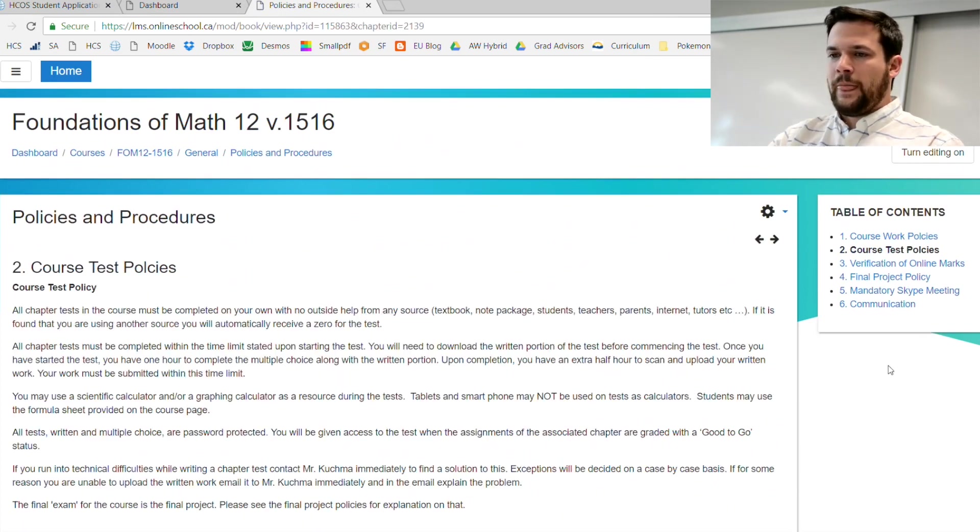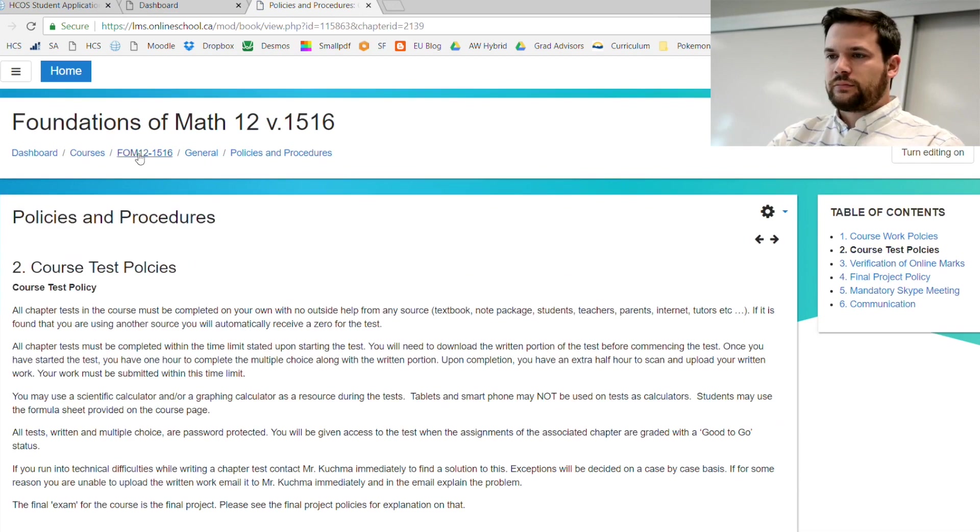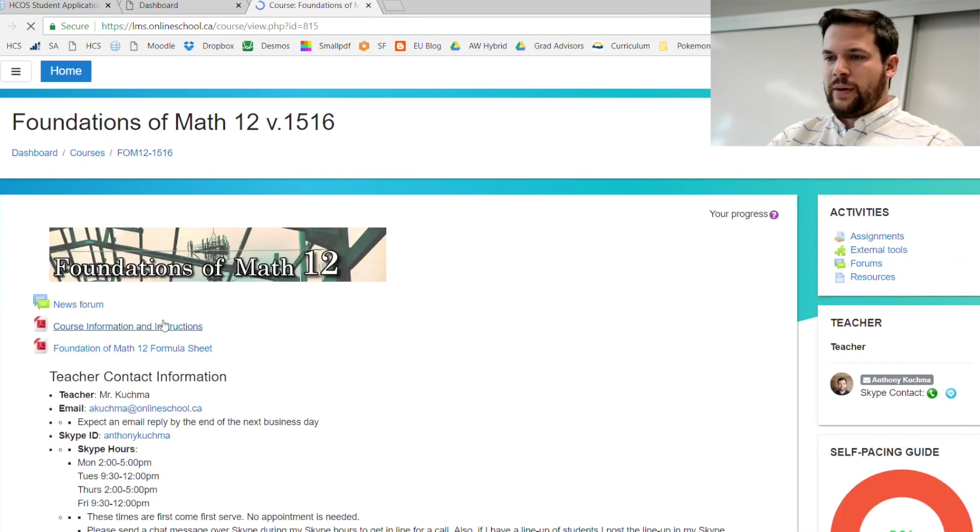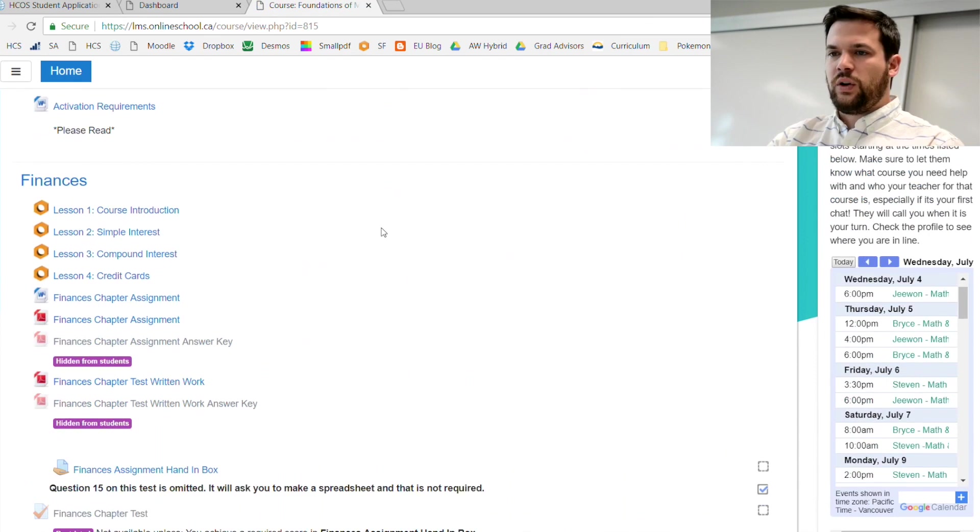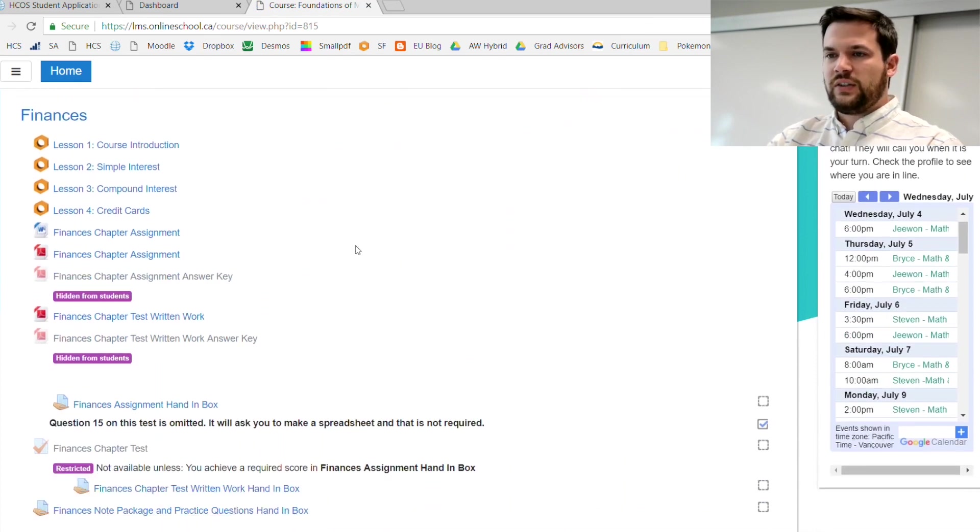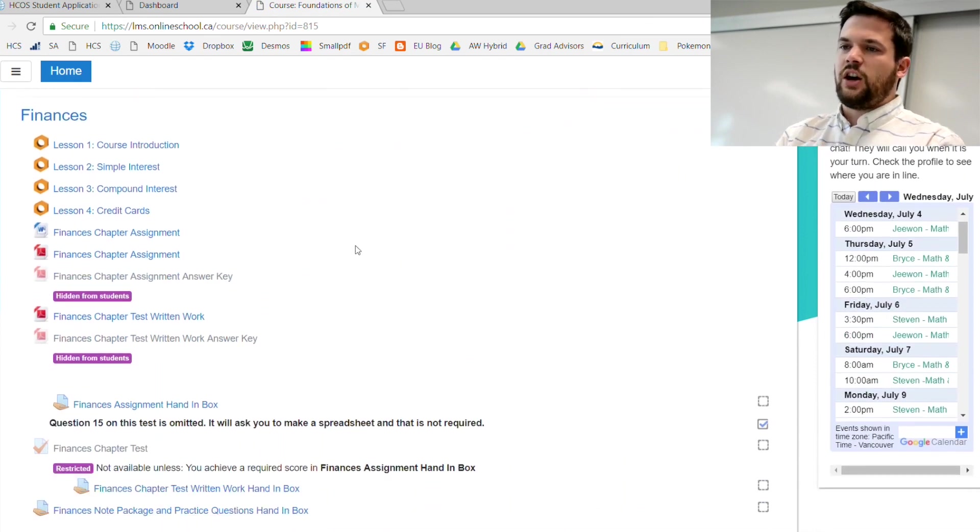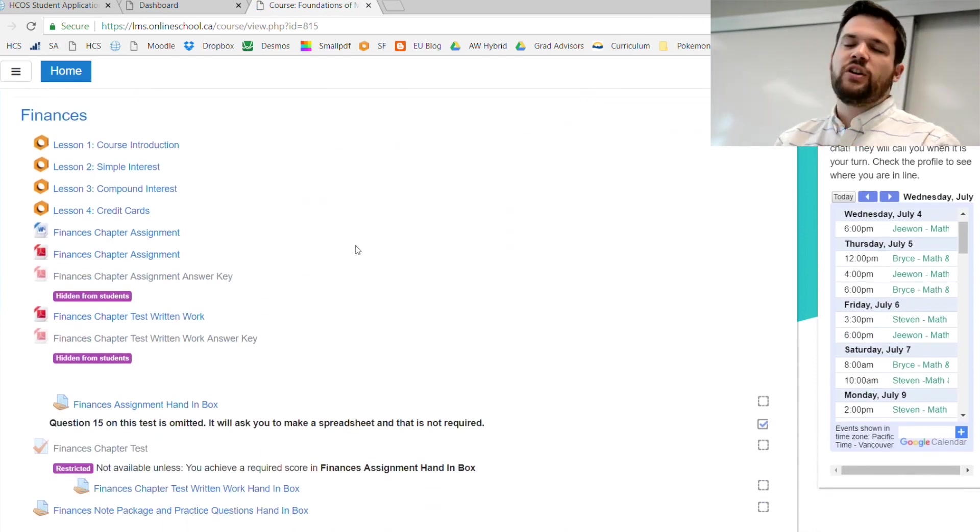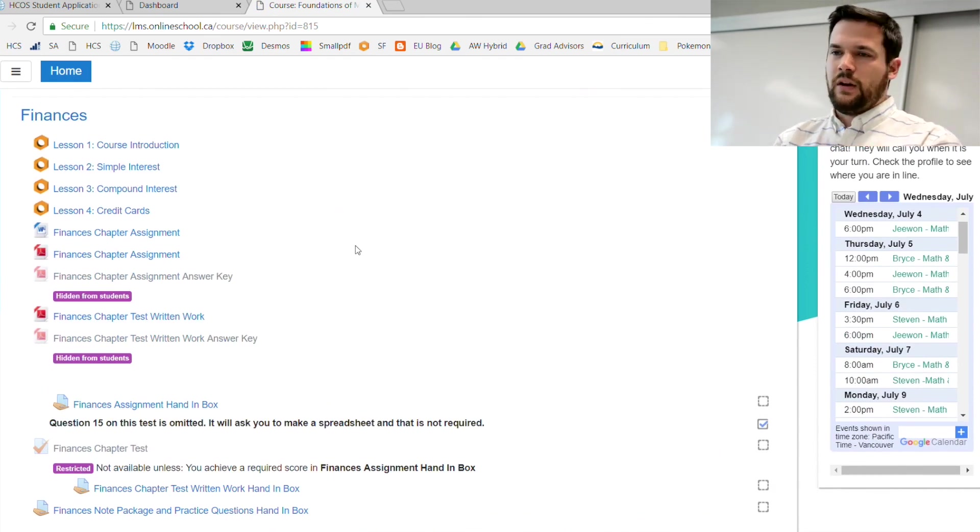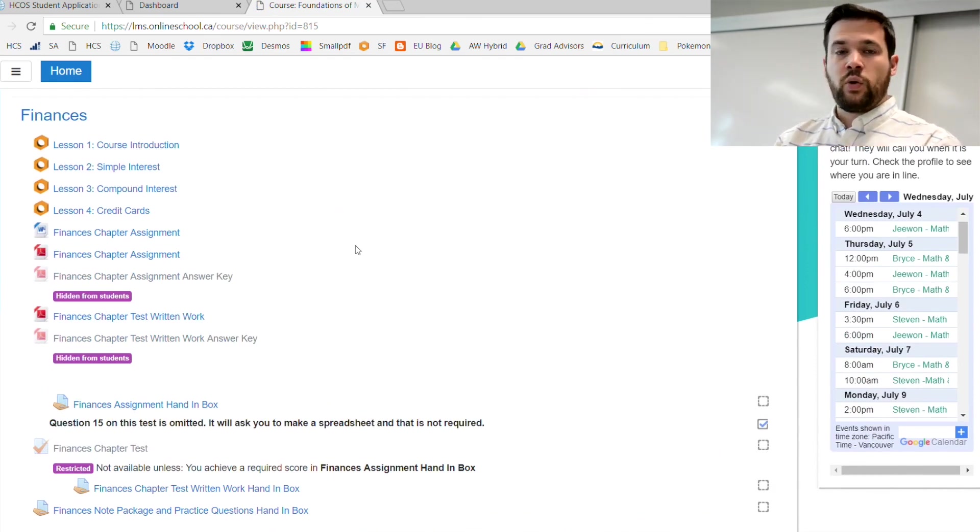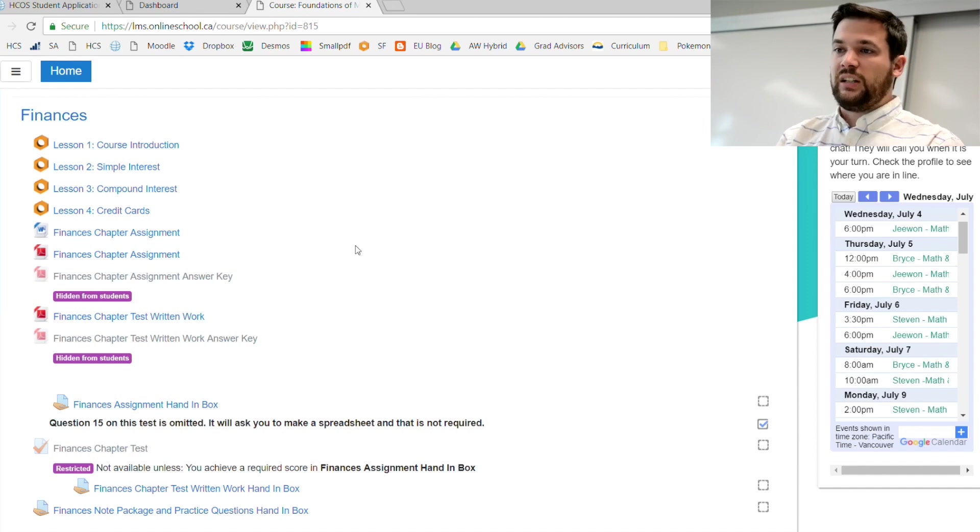I want to take you to chapter one. Chapter one is finances. Our courses are split up into three parts: you're going to have lessons, you're going to have assignments, and then you have tests. I'm going to take you through and show you how to do each one of those. Lessons is where you learn the content.